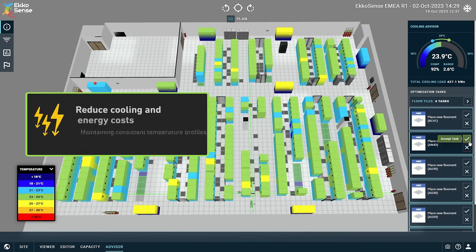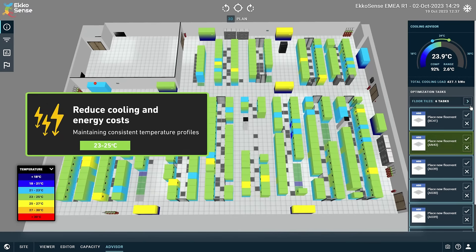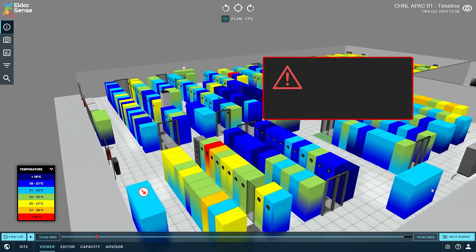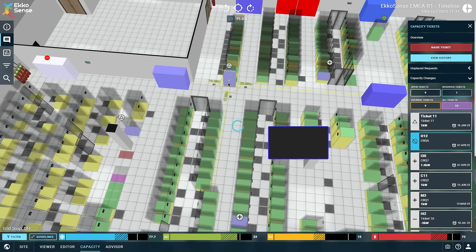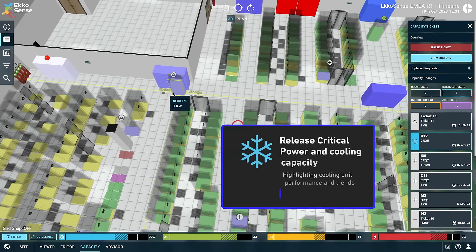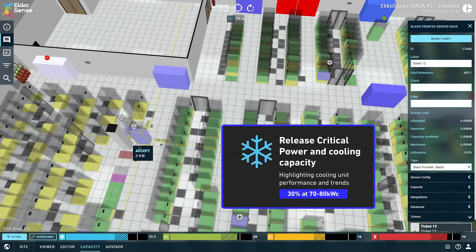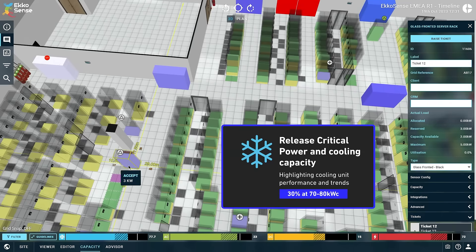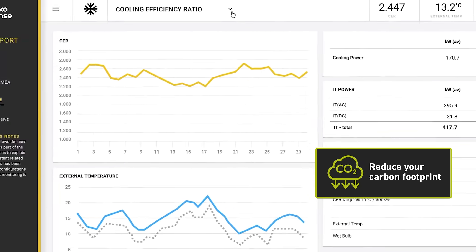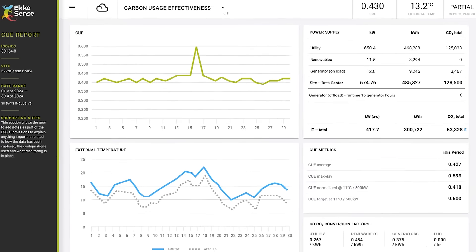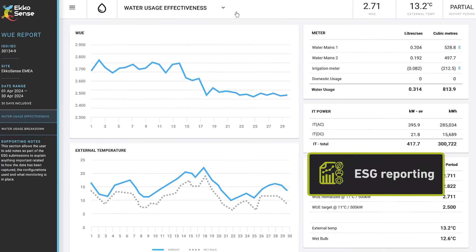Reduce cooling energy costs. Remove thermal and power risks. Release critical power and cooling capacity. Reduce your carbon footprint. And solve your ESG reporting headaches.